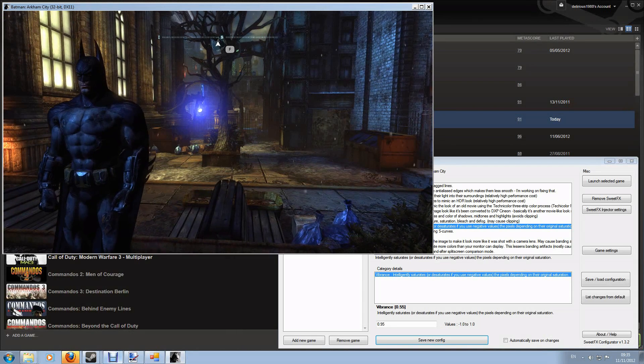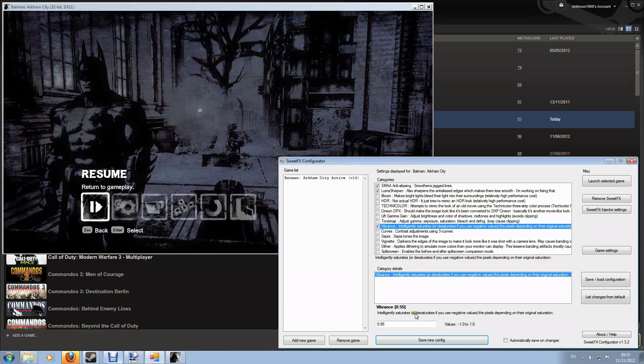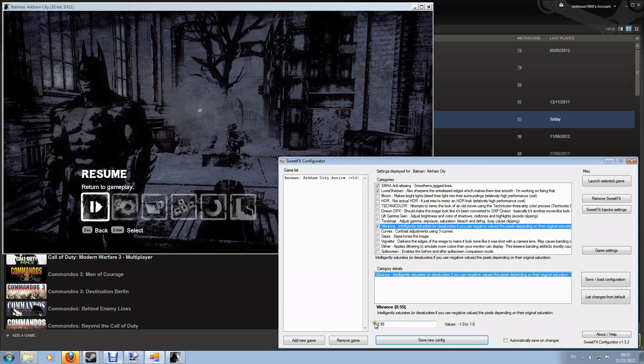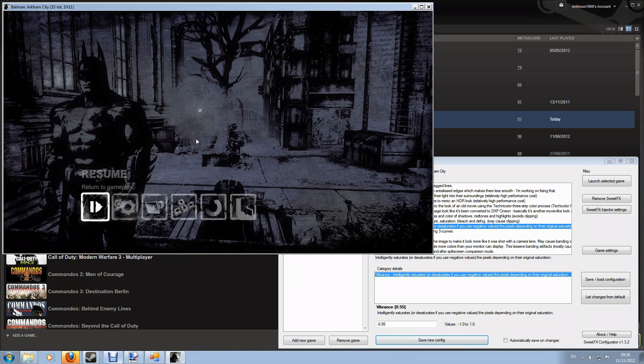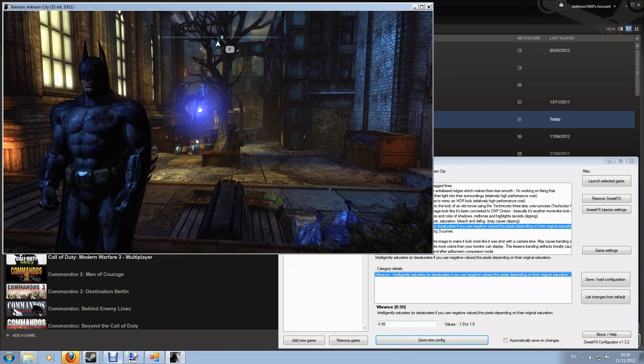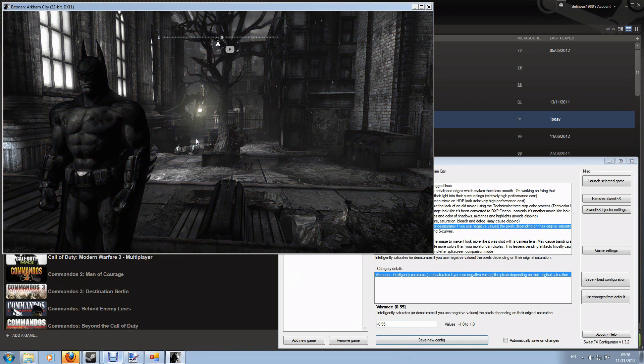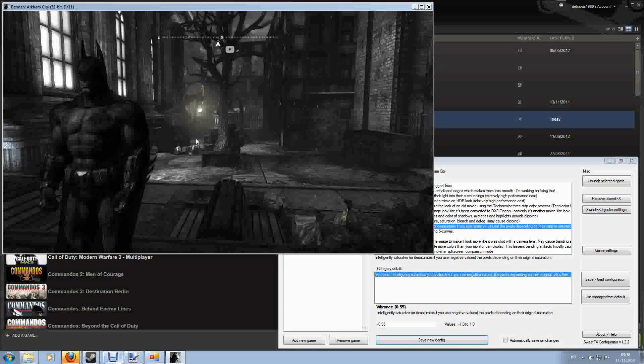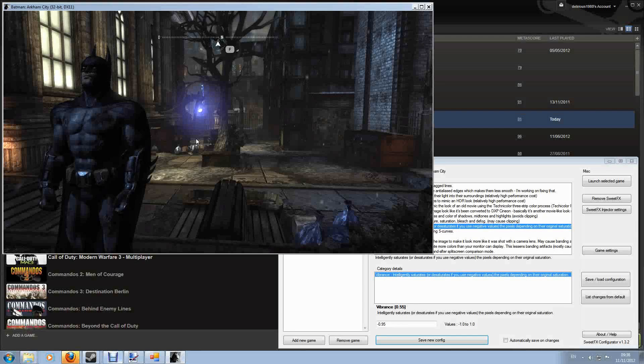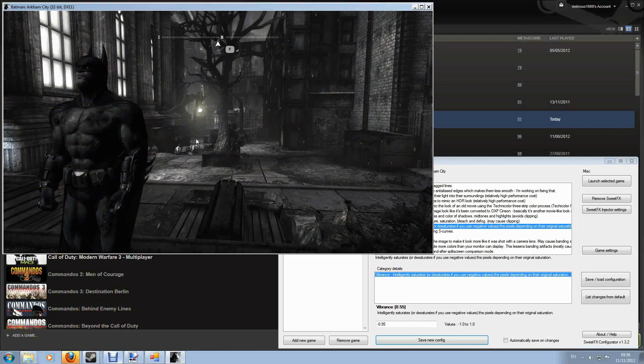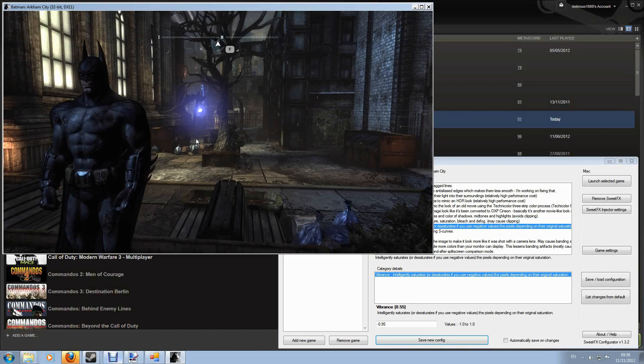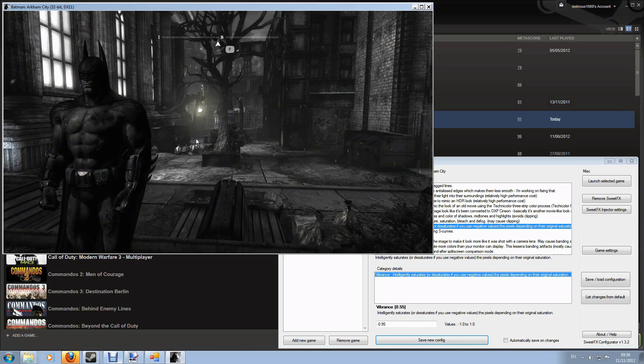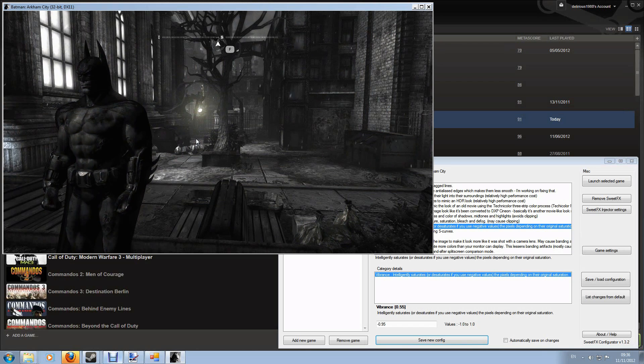Now of course with the vibrance tool if I come back out I can go the other way. Just for fun let's set it to minus 0.95, hit save new config, come back in, reload the file and now it actually takes me the other way, almost down to black and white. So now that's normal and that's not. That's normal and that's with sweet effects.